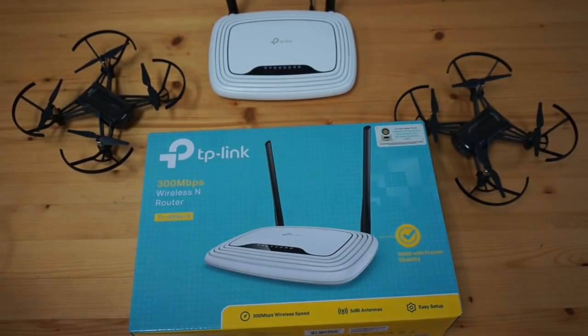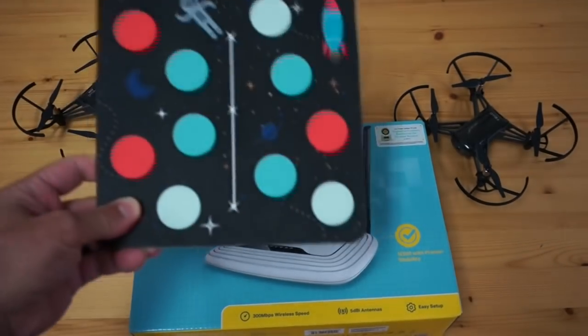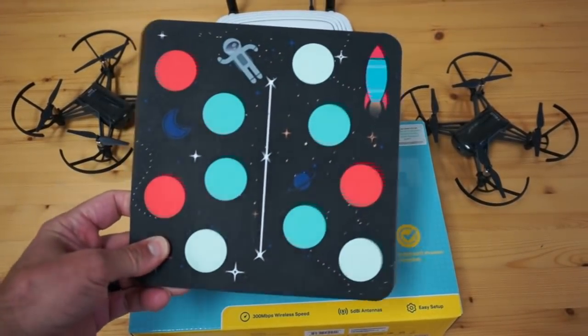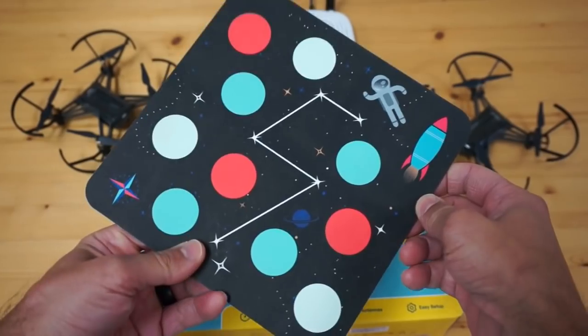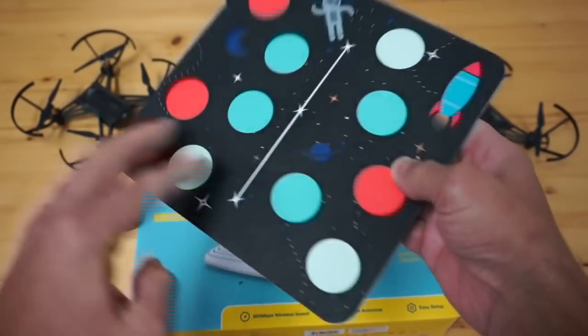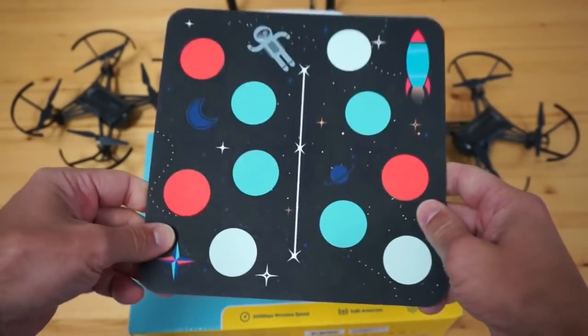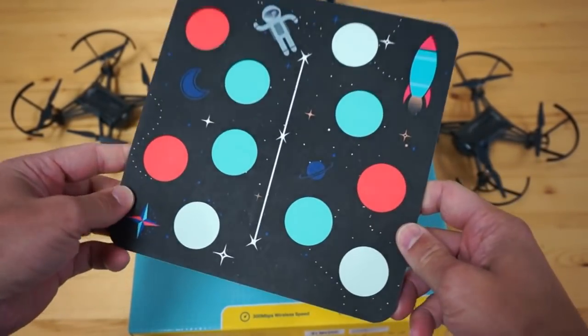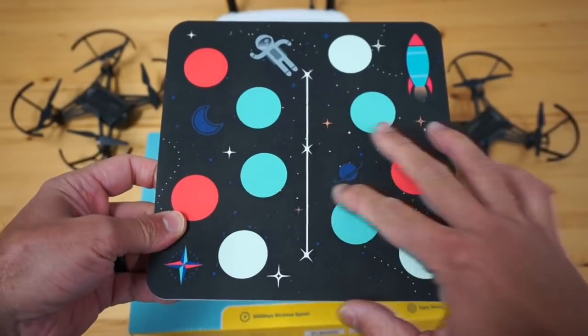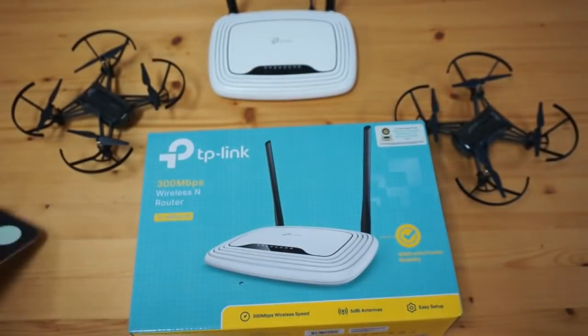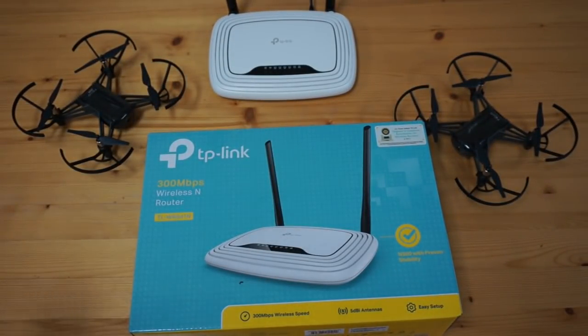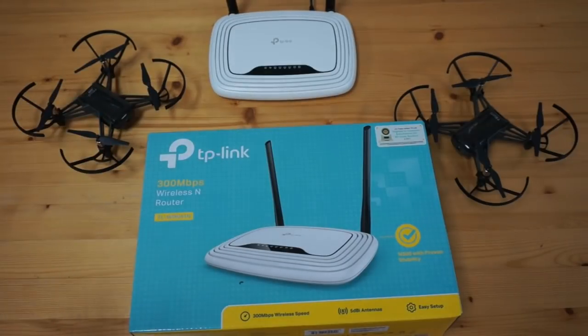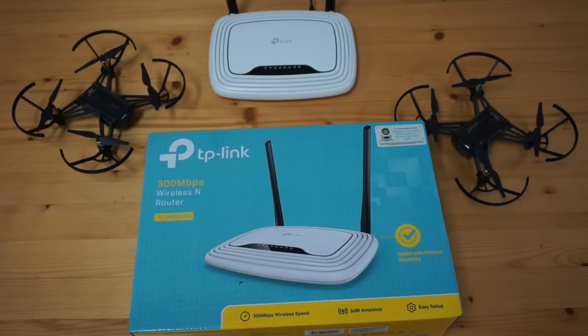There is also the ability with Tello EDU to leverage these mission pads, being able to detect these numbers on the pads and then fly on a coordinate reference system associated with this pad, but I really wanted to get into the specifics of swarming because it's not something that's easy to set up and hopefully this video will demonstrate some of the things you need to do to be able to pull this off.